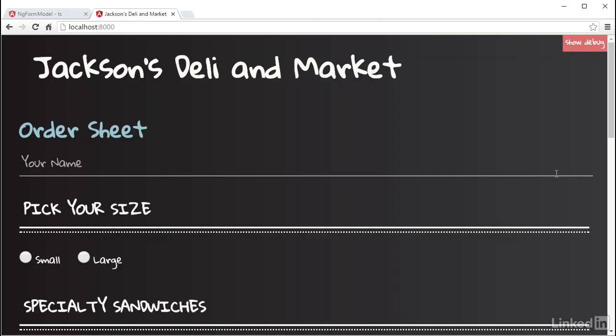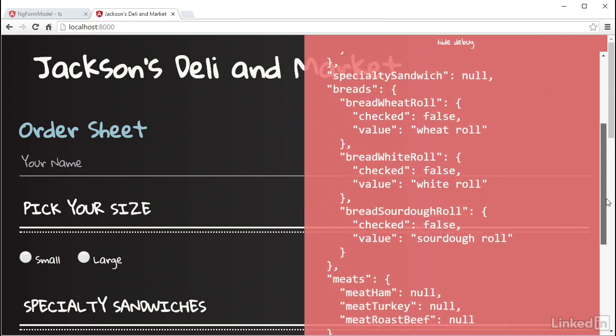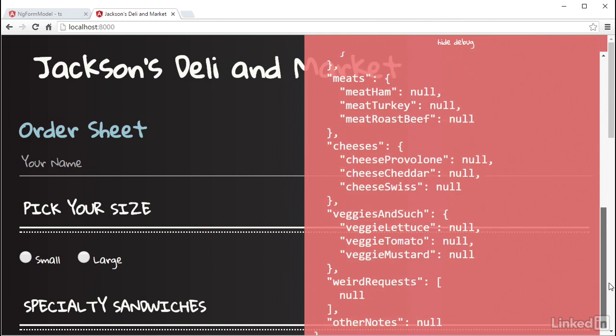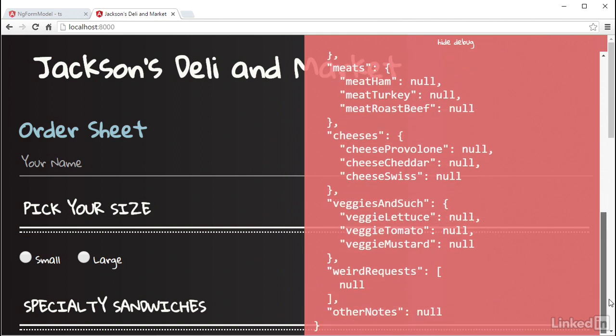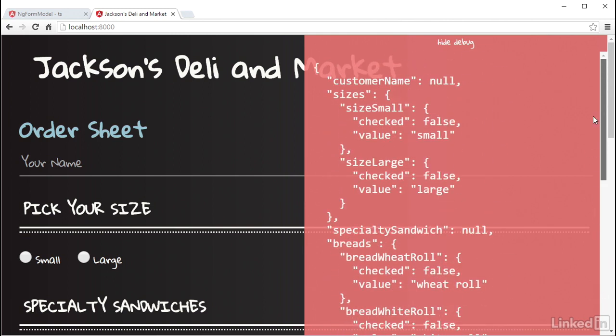I can see I have this show debug link here, and if I click on it, the debug panel shows, which has the representation of the form model I built up in code, with the value set to the default values I declared in the component class.